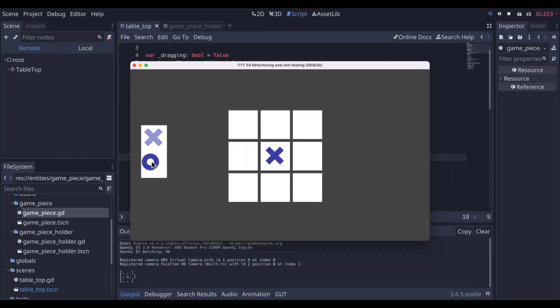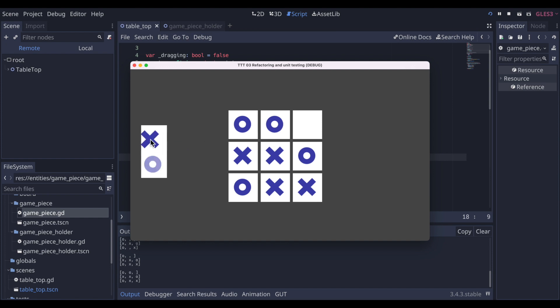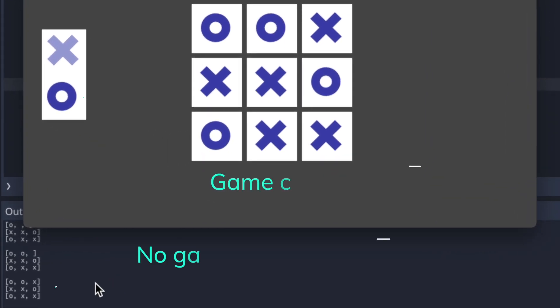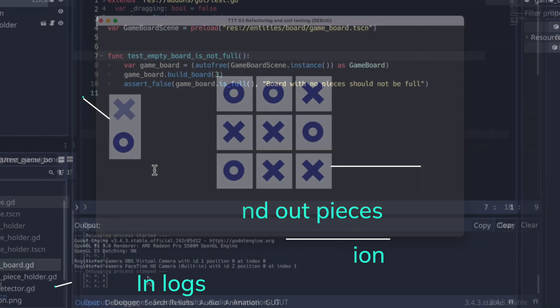In playing the game, you may have noticed that when players end up in a tie state, the board does not detect this, and it simply continues to hand out game pieces. We want the tie to be detected just as a win is. Giving game board an isFull function would accommodate this, since on the end of each turn it could test either if there is a win, or if the board is full then it can determine a tie.